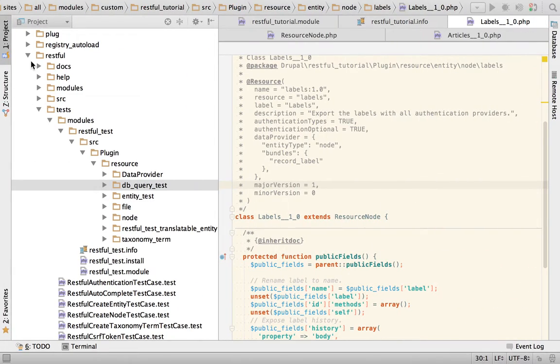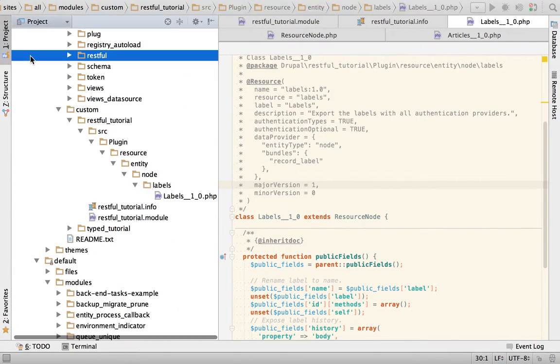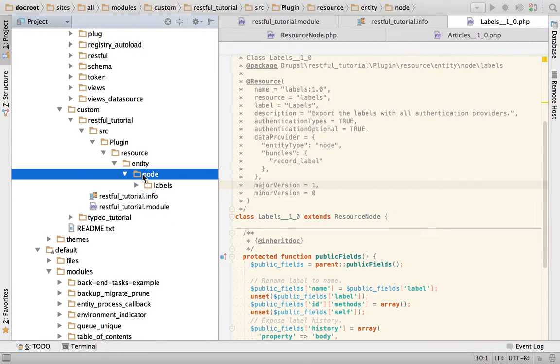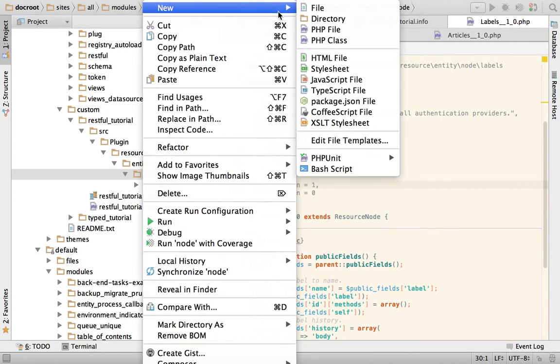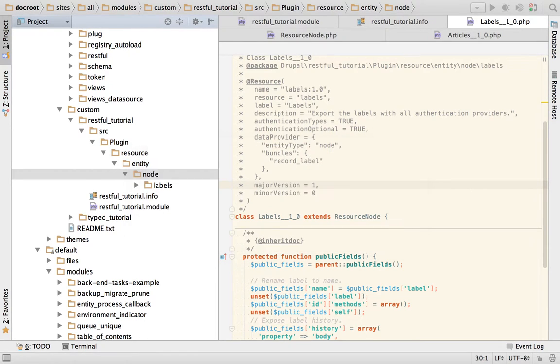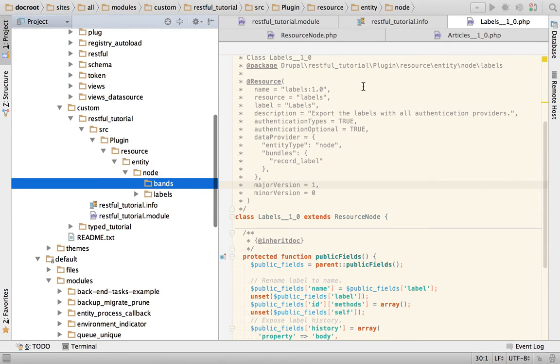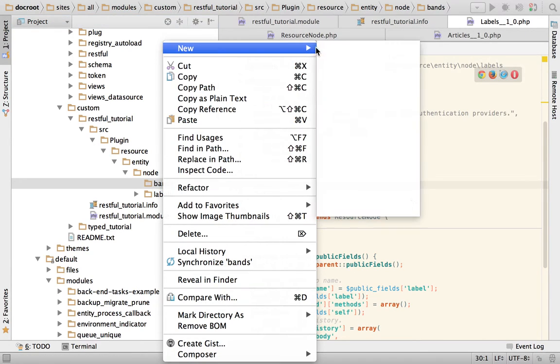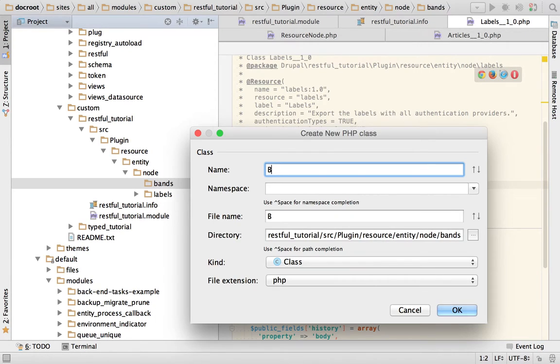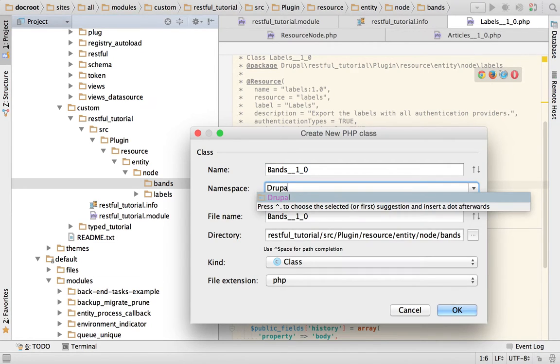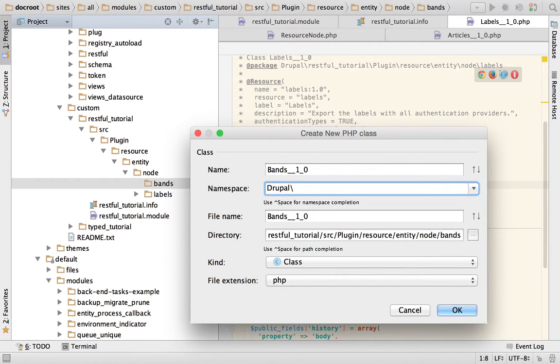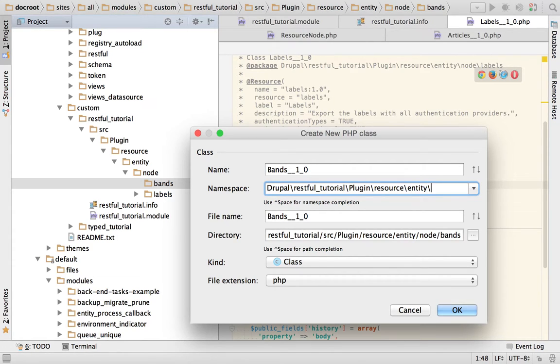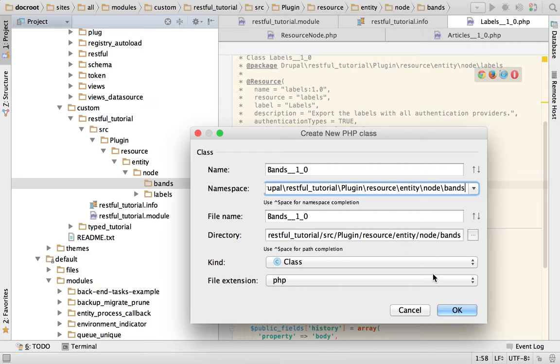We know how we can create a new resource because we did it for labels. So let's start here, and we're going to start with bands. And what I'm going to do is I'm going to create the class, the bands one zero Drupal RESTful tutorial plugin resource entity node and bands.